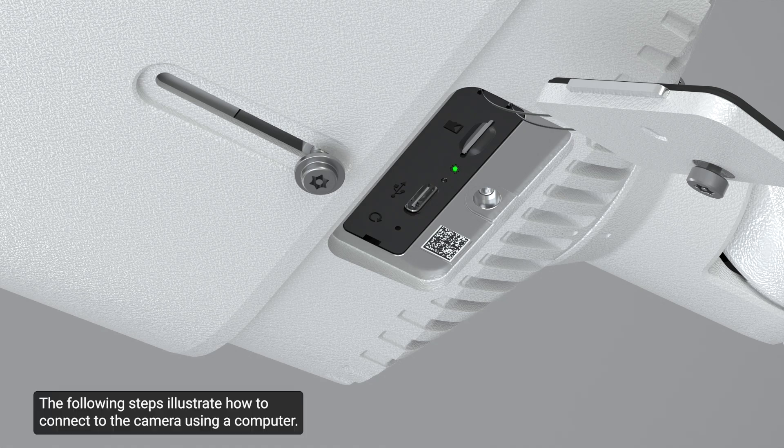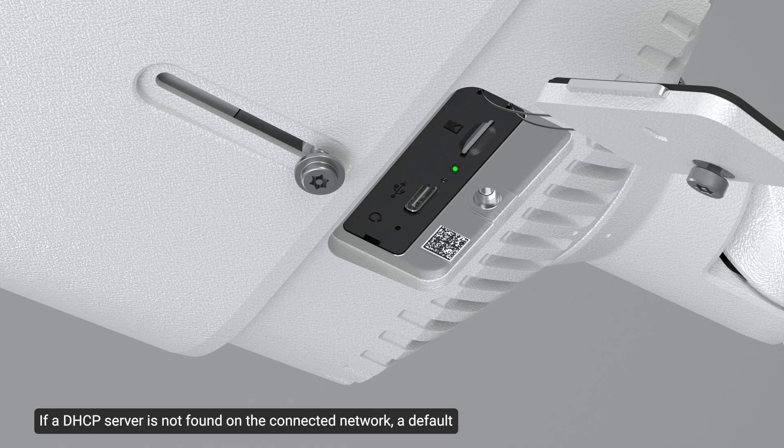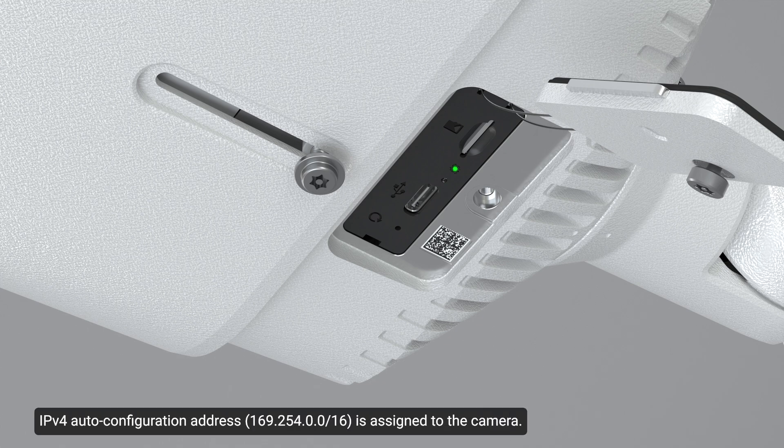The following steps illustrate how to connect to the camera using a computer. The camera's power over Ethernet port is set for DHCP by default. If a DHCP server is not found on the connected network, a default IPv4 auto configuration address is assigned to the camera.